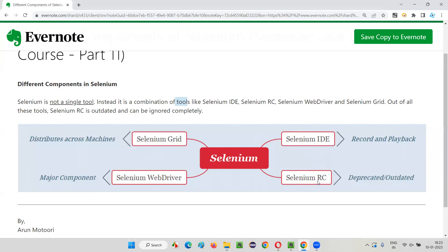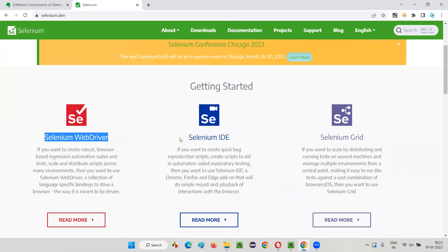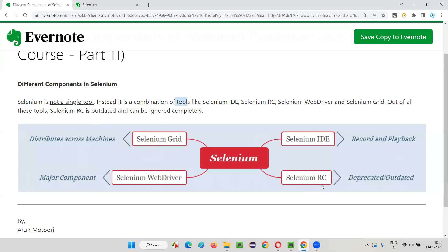The second component is Selenium RC, which is now deprecated or outdated. Currently if you go to the official website of Selenium — selenium.dev — on the home page you only see three components: Selenium WebDriver, Selenium IDE, and Selenium Grid. Selenium RC is no longer listed because it is now outdated. Instead of Selenium RC, people have migrated to Selenium WebDriver. No one is using Selenium RC nowadays.